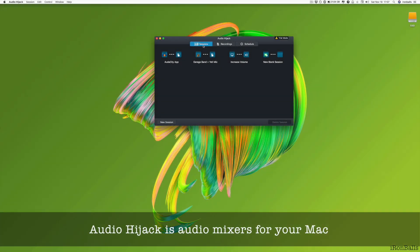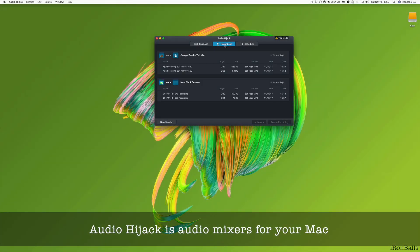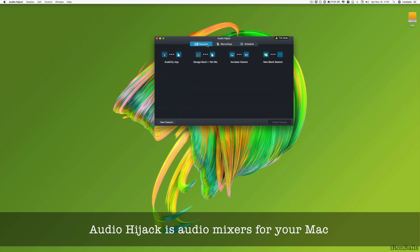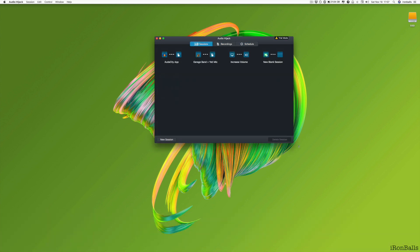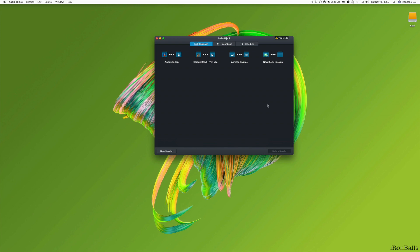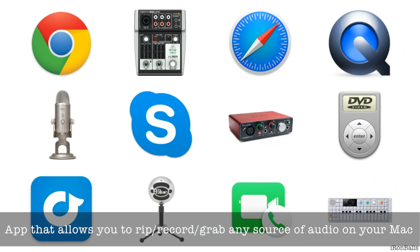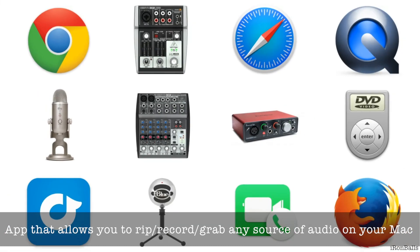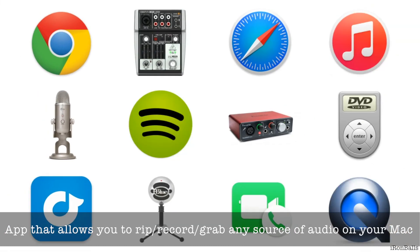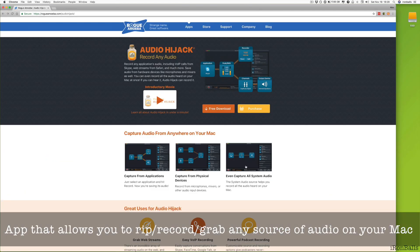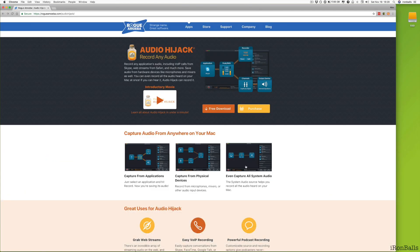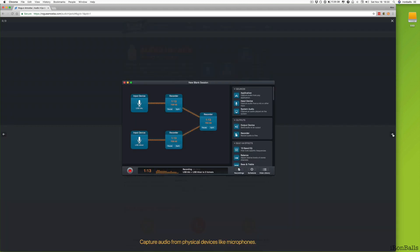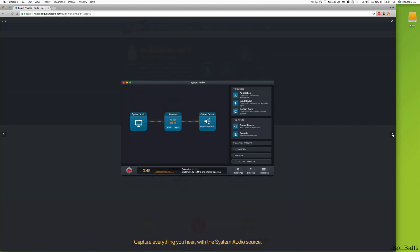If you can hear it, then you can record it and mix it. This is a really cool application that allows you to do tons of stuff with the audio that goes into your Mac. Audio Hijack records any application's audio, including voice over IP calls from Skype, web streams from Safari, and much more. Save audio from hardware devices like microphones and mixers as well.